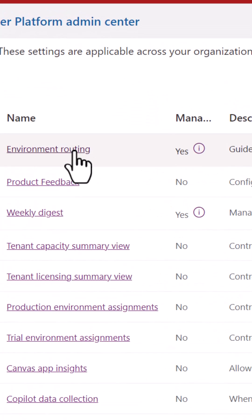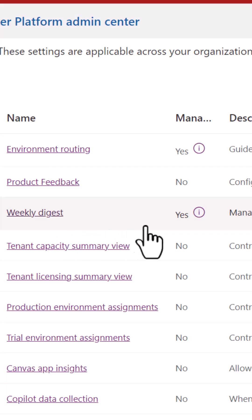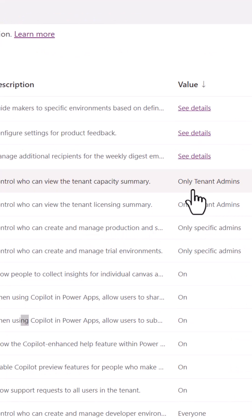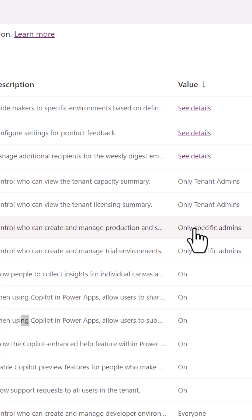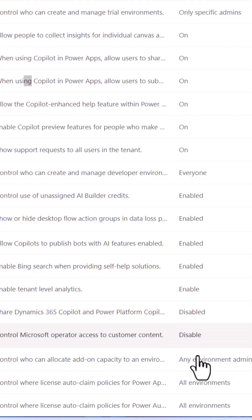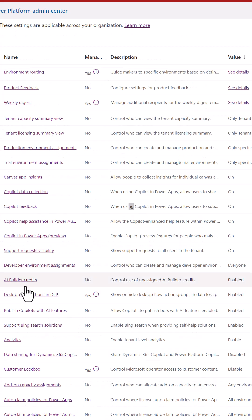For example, Environment Routing and Weekly Digest can only be applied to managed environments. Some features can only be managed by tenant admins, while others can be managed by an environment admin.